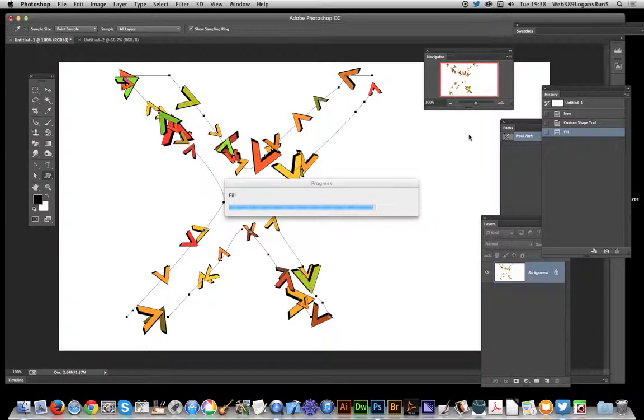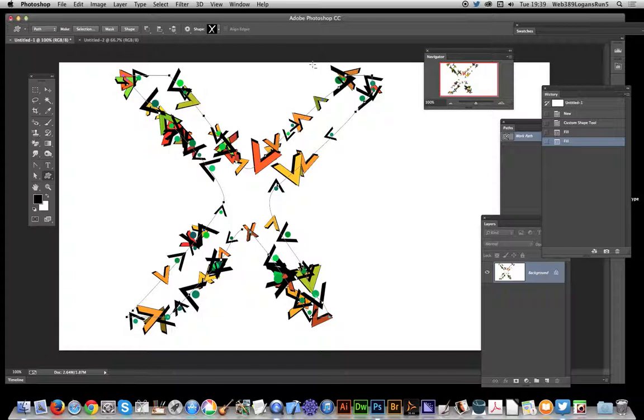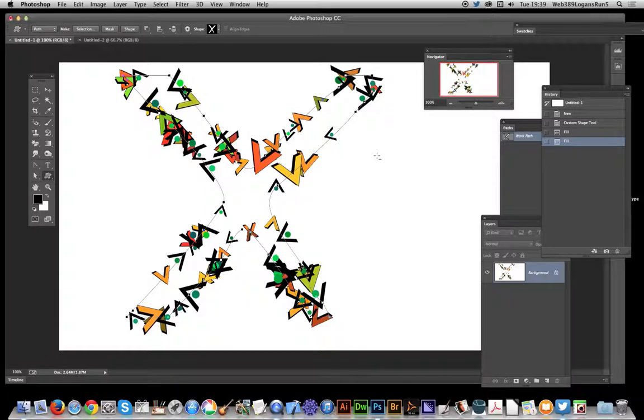And just apply again. And there you have - you've got a quick and easy way of creating fairly more unusual and sort of complex stroke designs to a path. Hope you found this of interest.